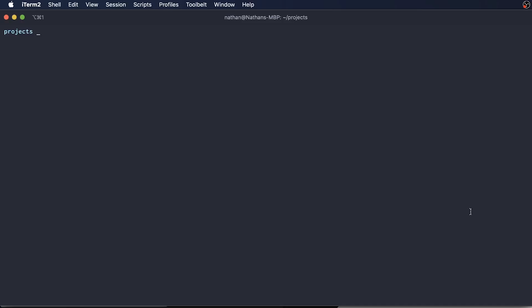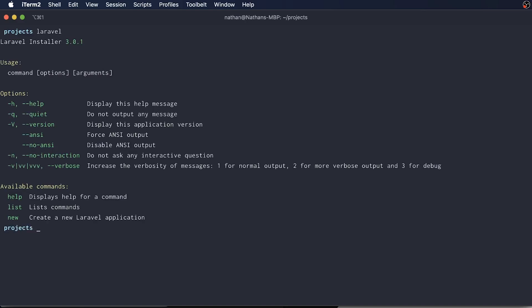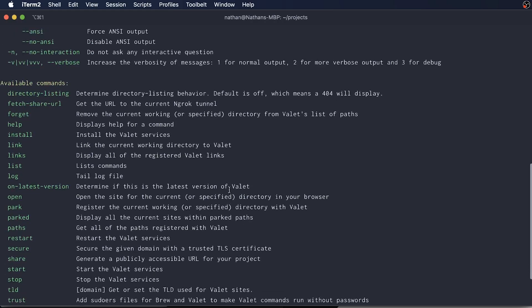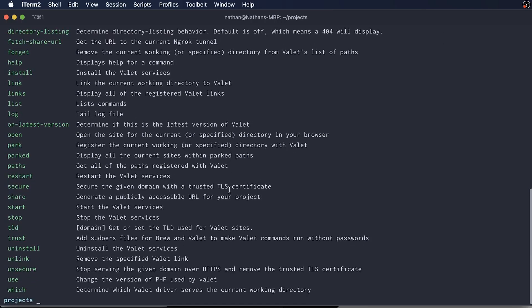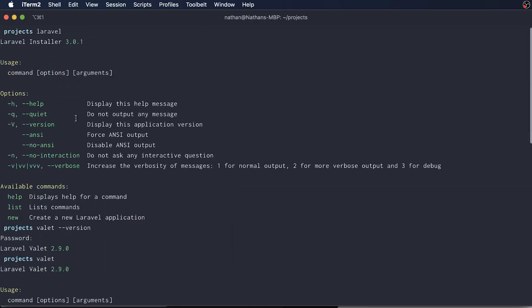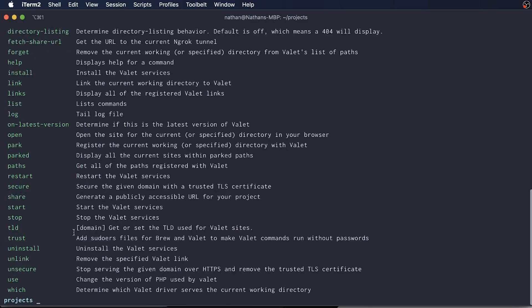So from within my projects directory, I can check that I have the Laravel installer available by typing Laravel. And at the time of this recording, the latest version is 3.0.1. And I can also check that I have Valet successfully installed as well by doing Valet version. And then that's going to be version 2.9.0, or you can just type Valet to make sure that you have it successfully installed. All right, so these are all the commands that are available to Valet, and then these are the commands that are available to your Laravel project.